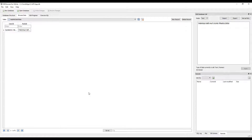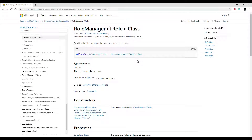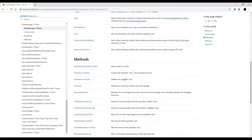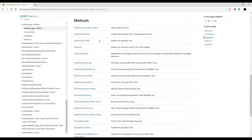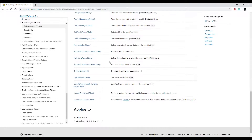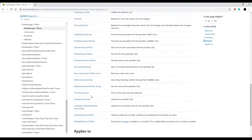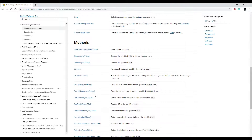Now let's check out the documentation for role manager — you'll find the link in the description. We only used a couple of methods, but there's a whole list available: we used CreateAsync and RoleExistsAsync, but you can also update roles and much more. I highly recommend checking out this page if you're trying to figure something out.